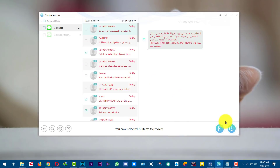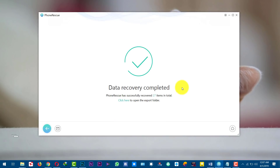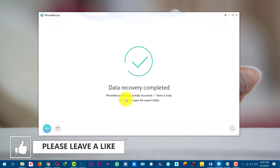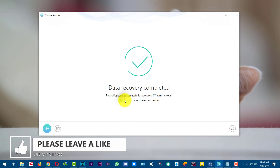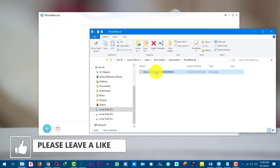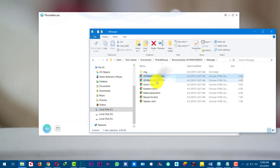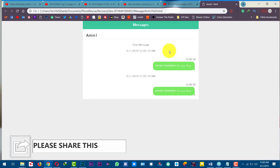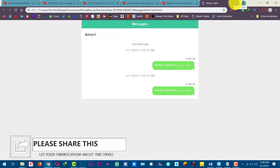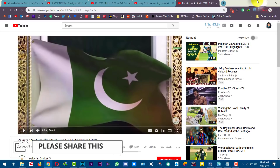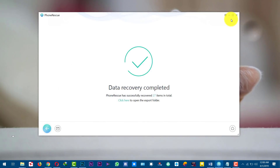In my case I'm going to save these messages to my computer. Now it's completed, so I'm going to open the folder. As you can see, these are the messages in HTML format. So there you have it — that is how you can recover deleted messages from your iPhone.